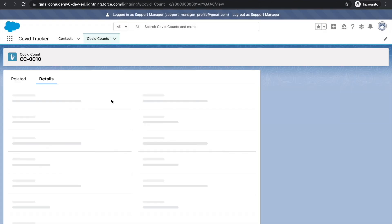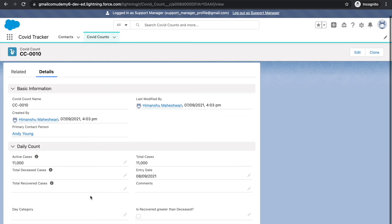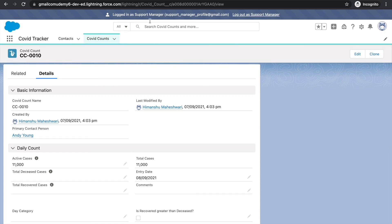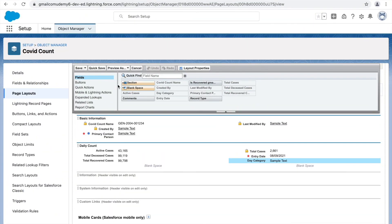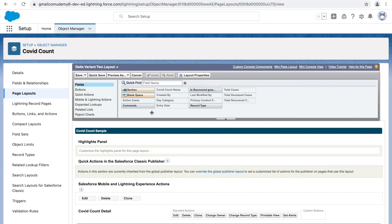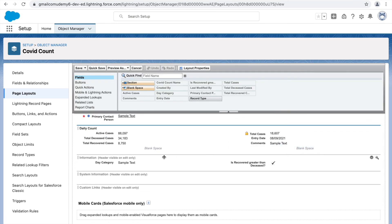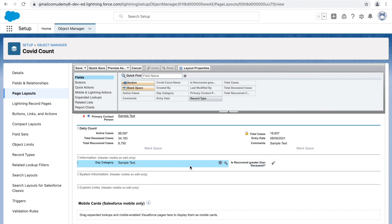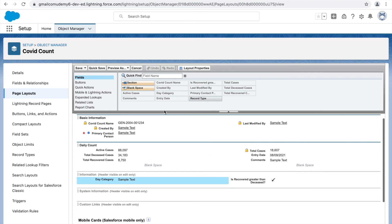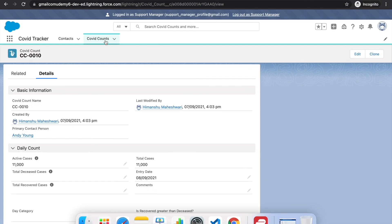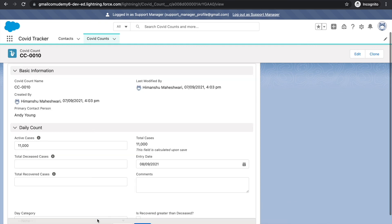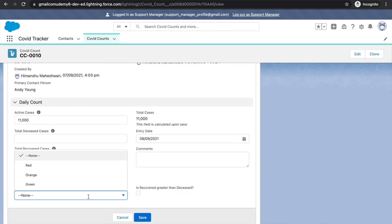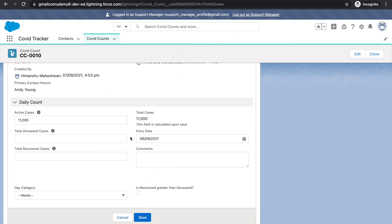So this is how field-level permission is provided through permission sets. The existing record may have been a Delta variant one record with specific layout behavior — checking that layout confirms it's not set to read-only either. After opening the record again, I'm now able to edit it. Sometimes it takes a little time to reflect, but it's working correctly now. And that wraps up permission sets.